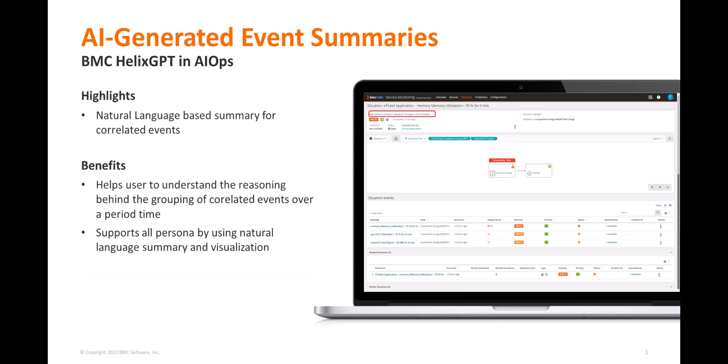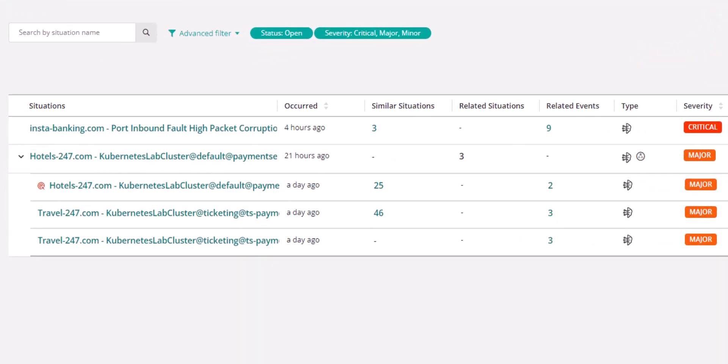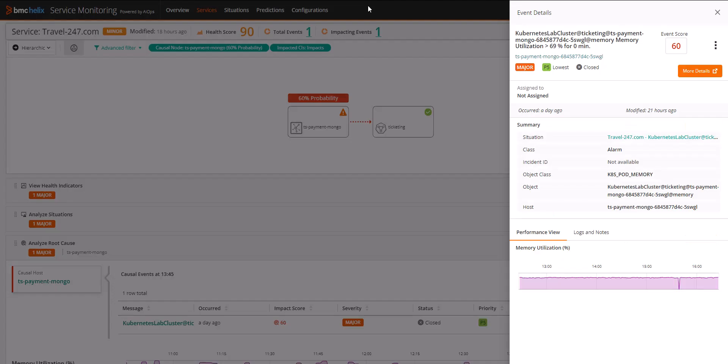For context, a situation in BMC Helix is a correlation of events that happens automatically using the power of AI and machine learning. This grouping of correlated events means something greater than the individual events themselves and points to issues in the infrastructure.